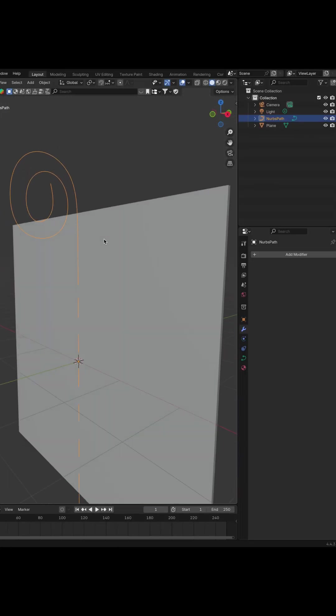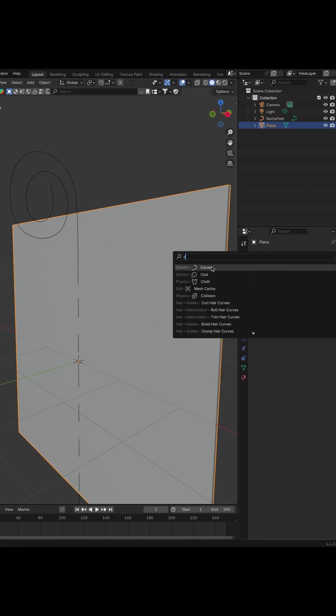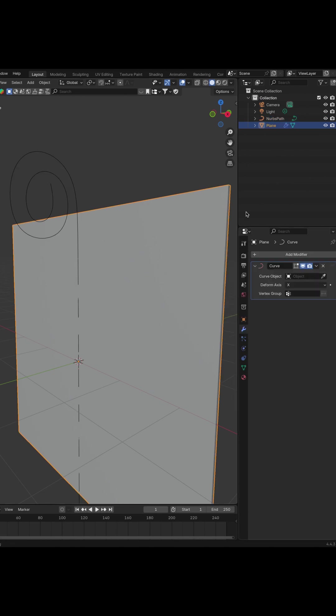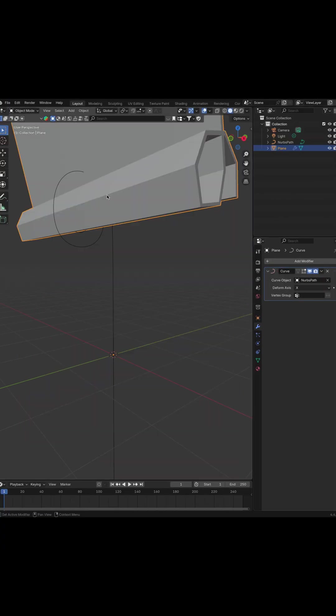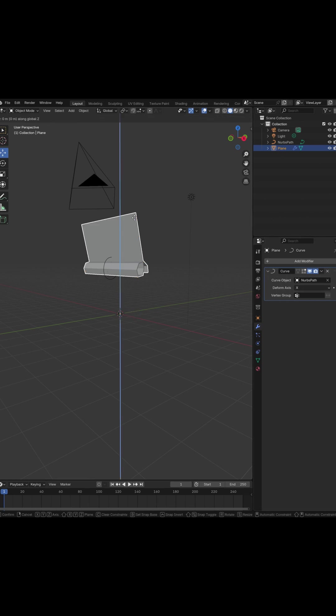Now to make it move along Curve, select Plane. Go to Modifiers and add Curve Modifier. Works, but let's improve it.